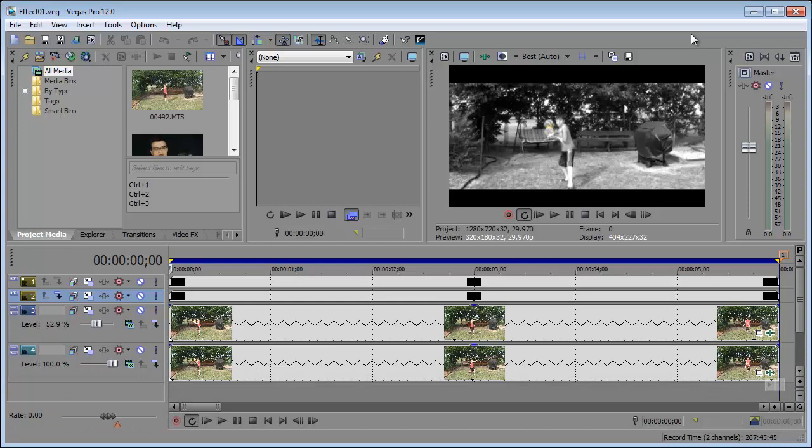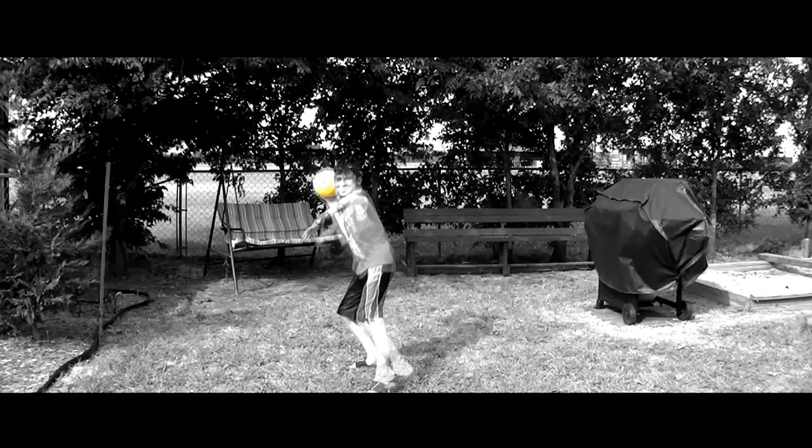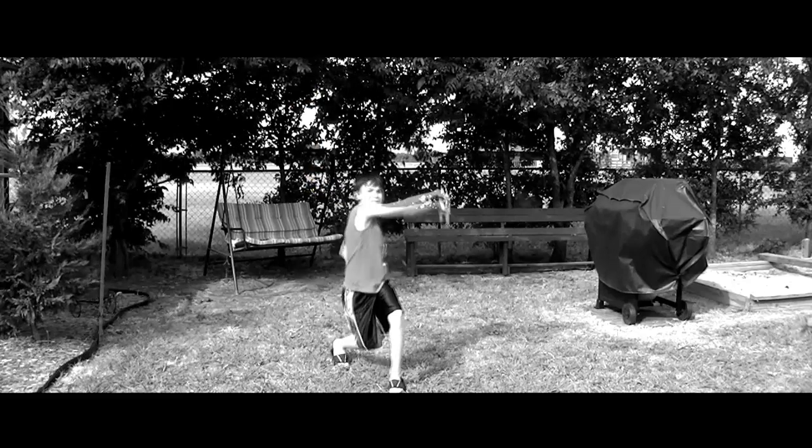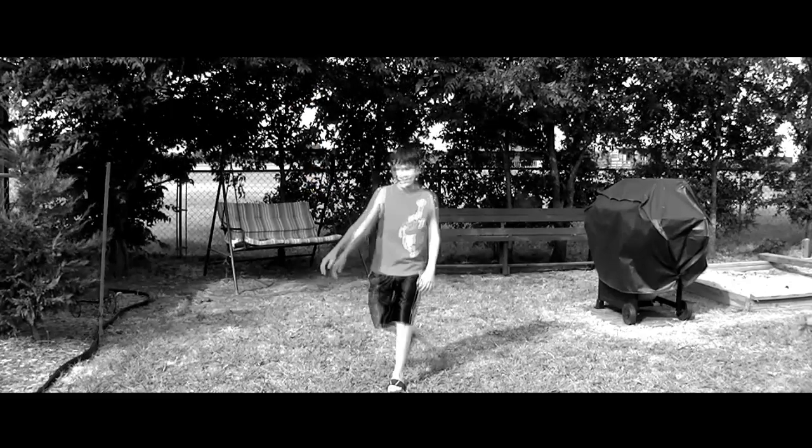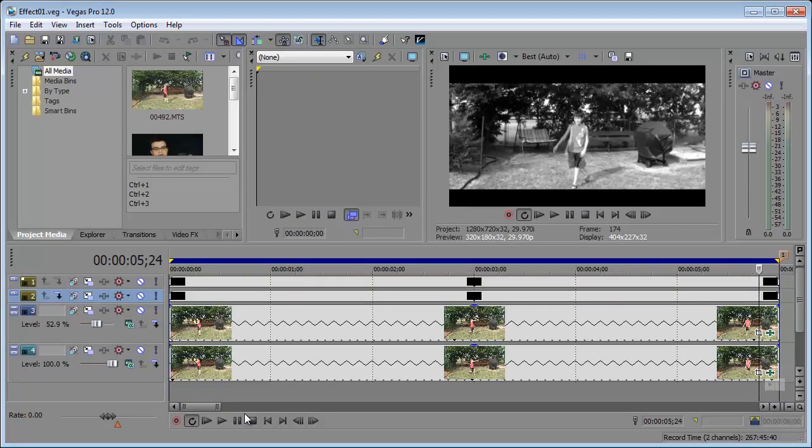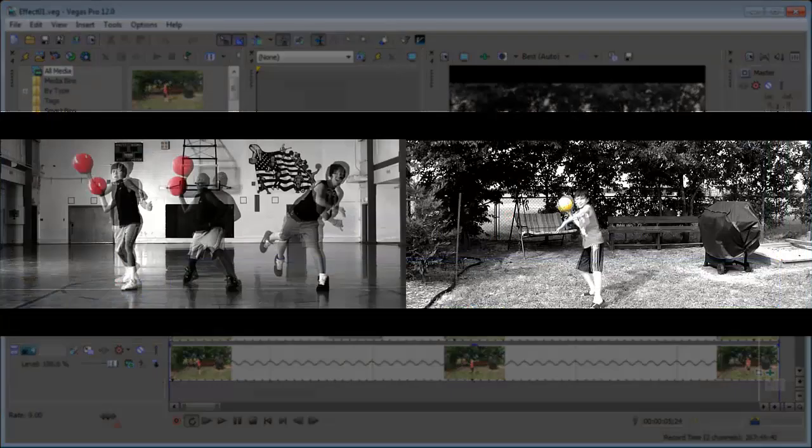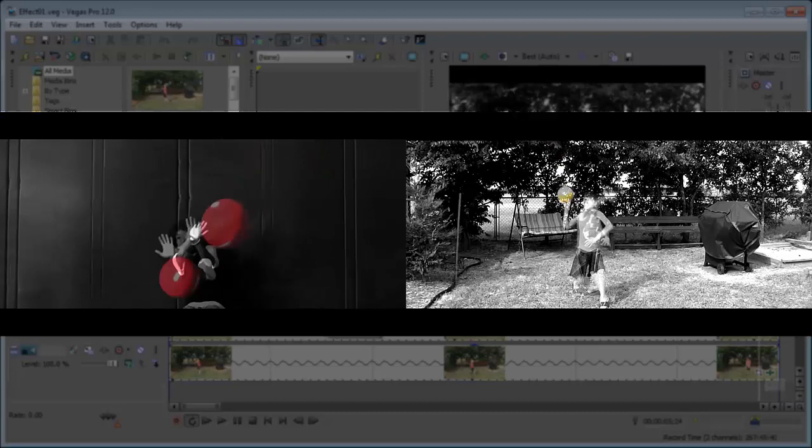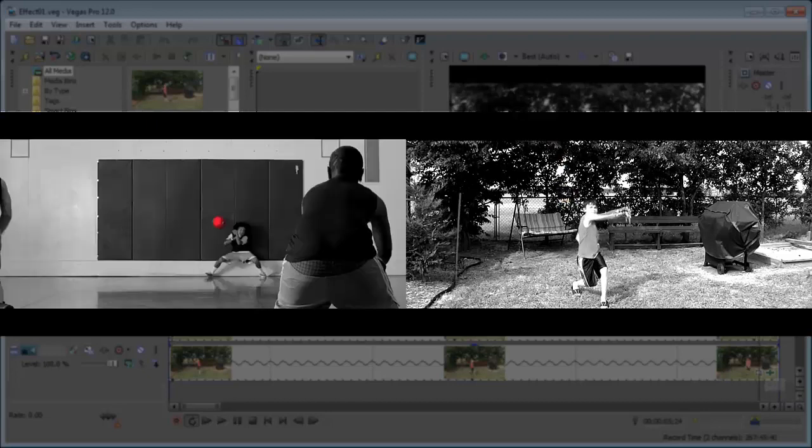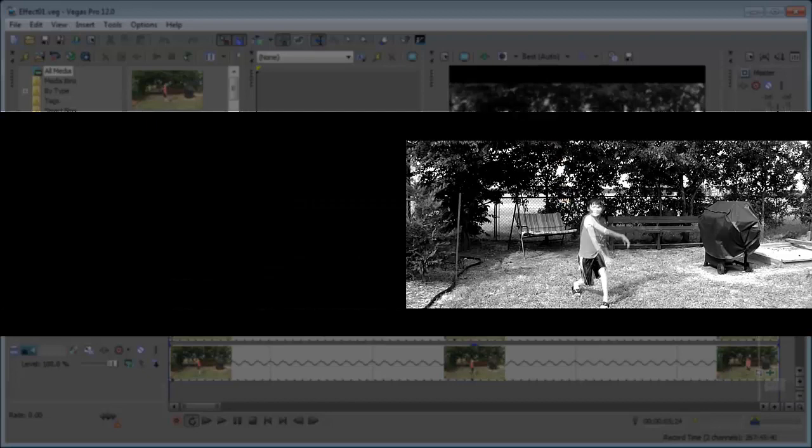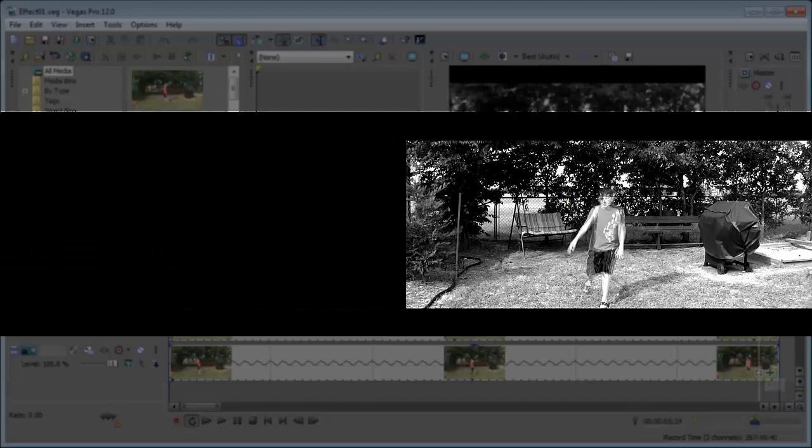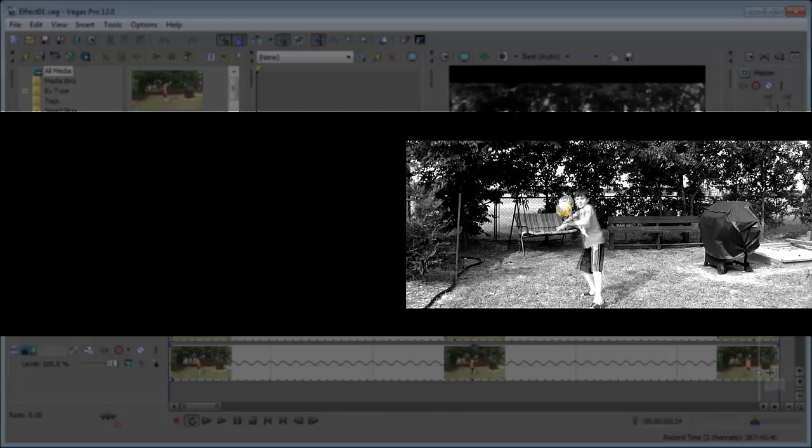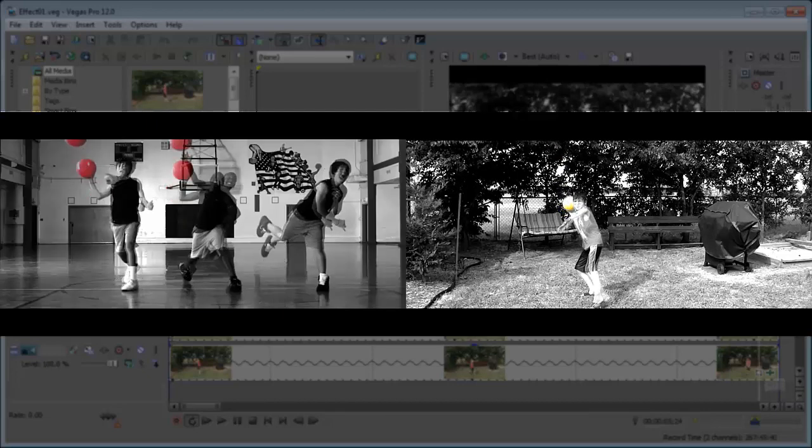In this tutorial, we're going to be taking a look at creating this effect. As you can see, it's kind of a jittery effect and it's actually inspired from this music video right here. If you click on the screen on this annotation, it'll show you the music video that this effect happens throughout.